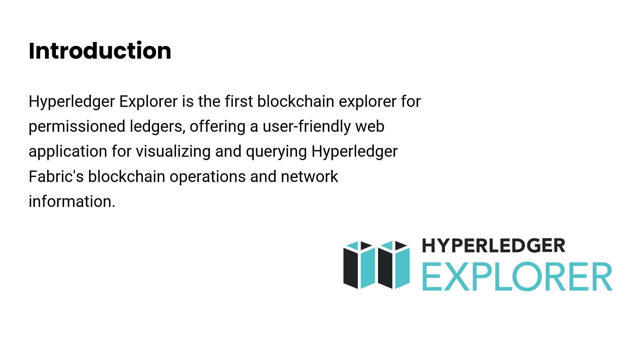With Hyperledger Explorer, you can access crucial information like blocks, transactions, associated data, network details such as network name and status and a list of participating nodes, chain codes and transactions, enabling you to view, invoke, deploy and query, and any other relevant data stored within the ledger.